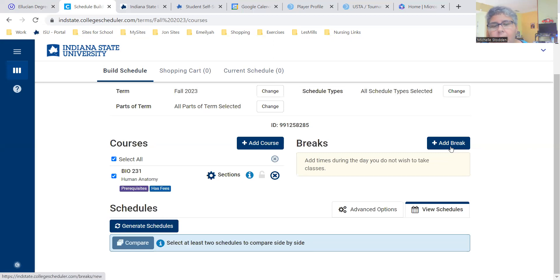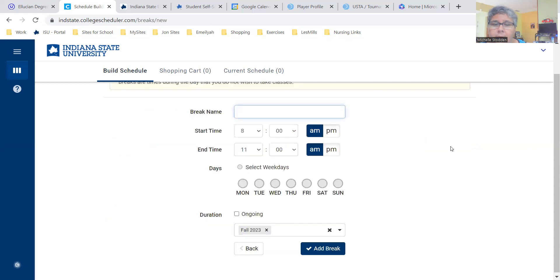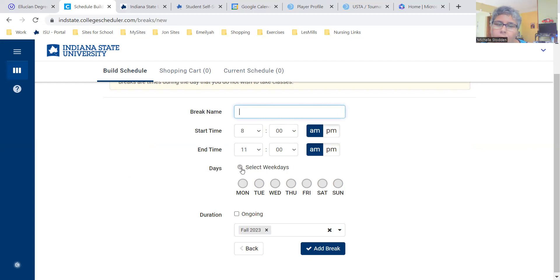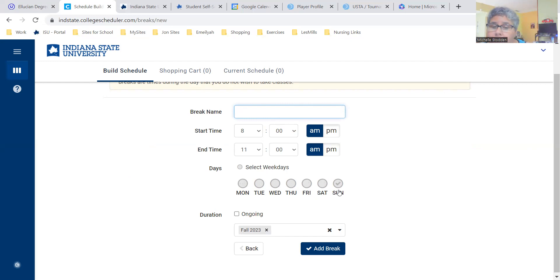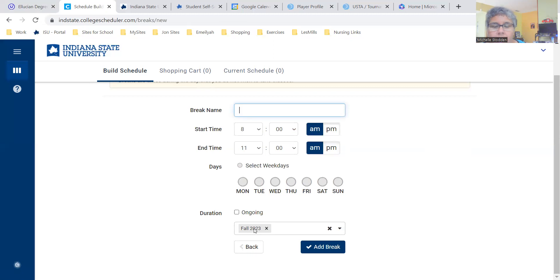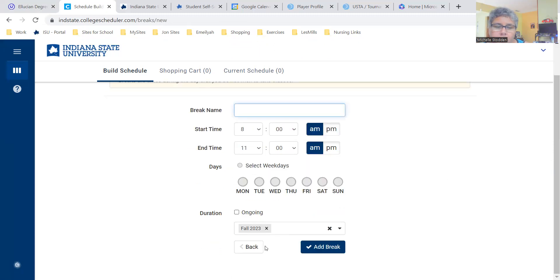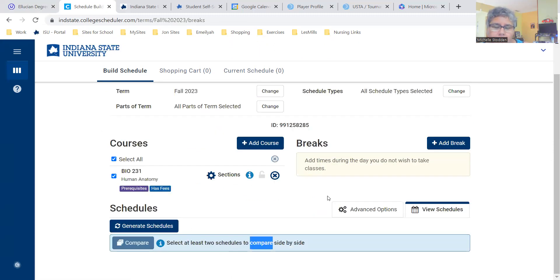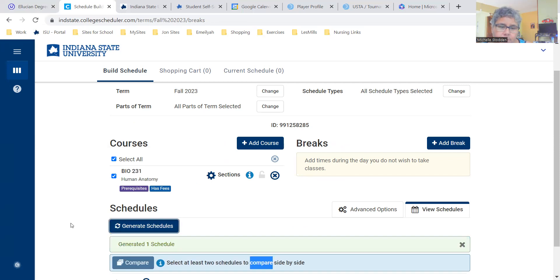You can create a break. You can add the break, you can title the break, state when you want the break to occur, select weekdays. You can put the break times in on Saturdays and Sundays even. You can select if you want it ongoing or just for the specific term. Sometimes work schedules change semester to semester, so you can go back in and change up the break and edit. Once you have your courses listed here, you're going to select generate schedules.